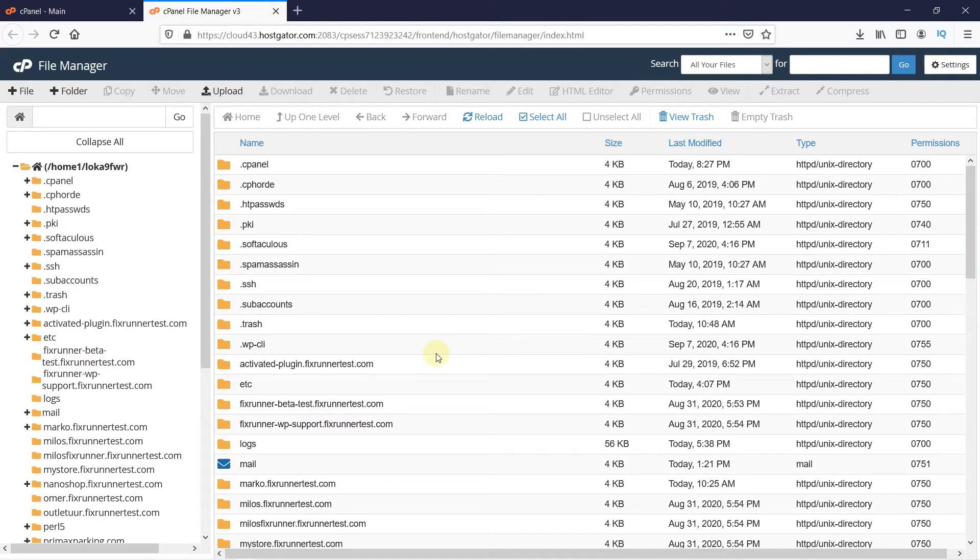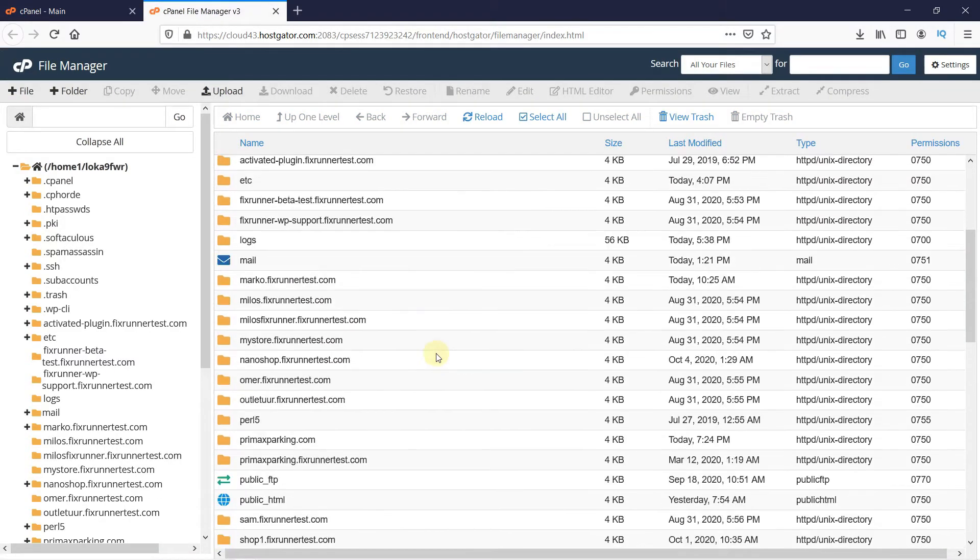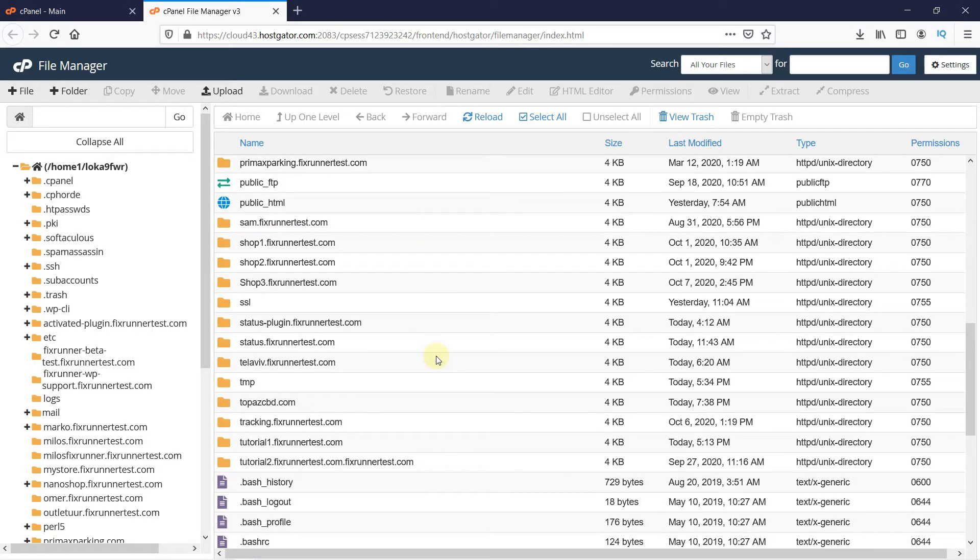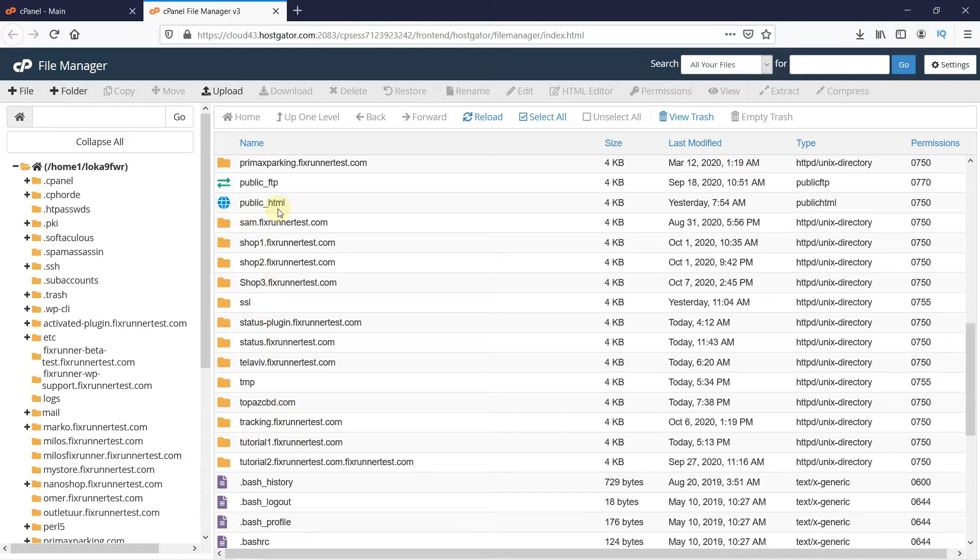Since I am working on my subdomain, I will look for that folder. If you are working on your main domain, then open this folder called Public HTML.